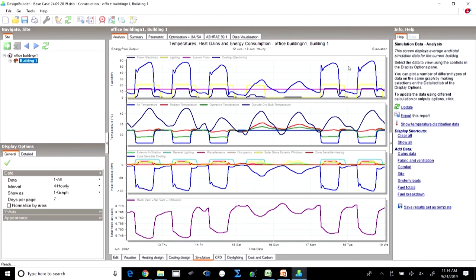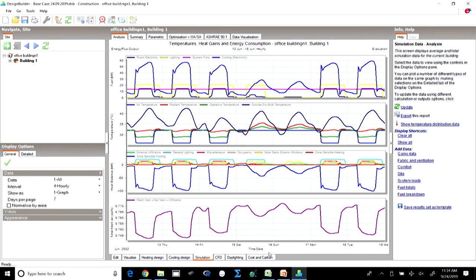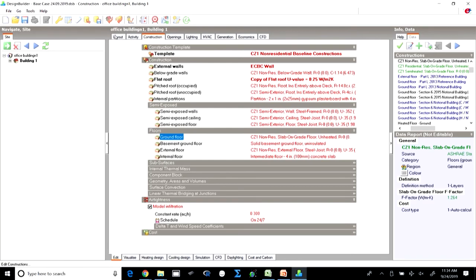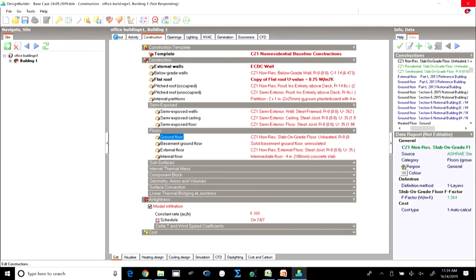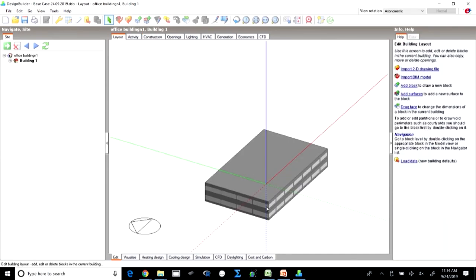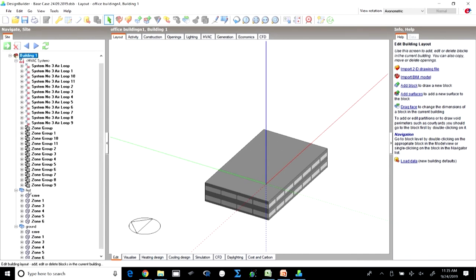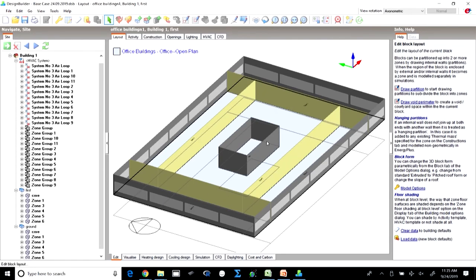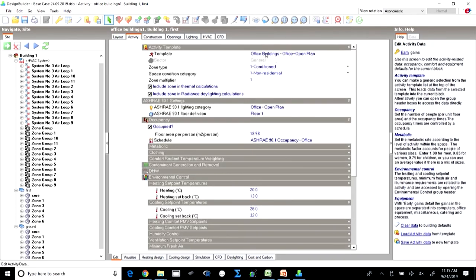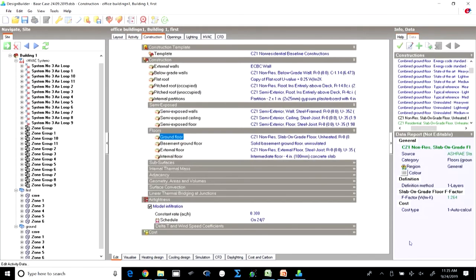Hopefully in the last week you would have already created a base case building for any building of your choice. Just to quickly recap: we had created an entire building and simulated it, the base case building, to achieve simulation results. Starting with a very simple rectangular commercial office building of two floors — ground plus first — we modeled the building depending on its core, used as toilet-cum-circulation, with perimeter zones. We created virtual partitions and assigned the activity template to all zones as office buildings, and then defined the construction.